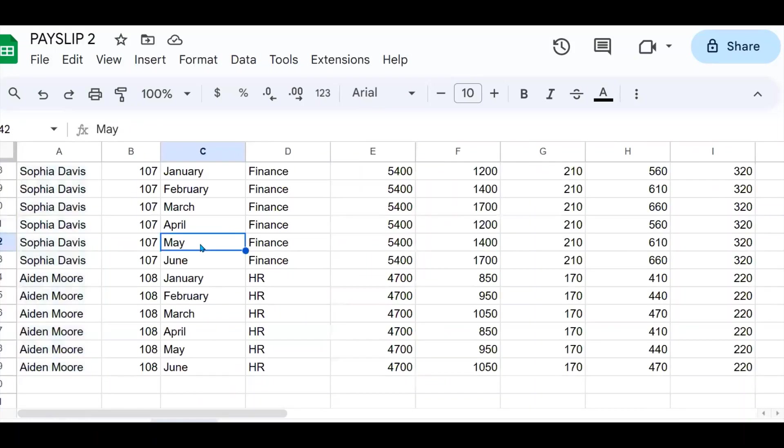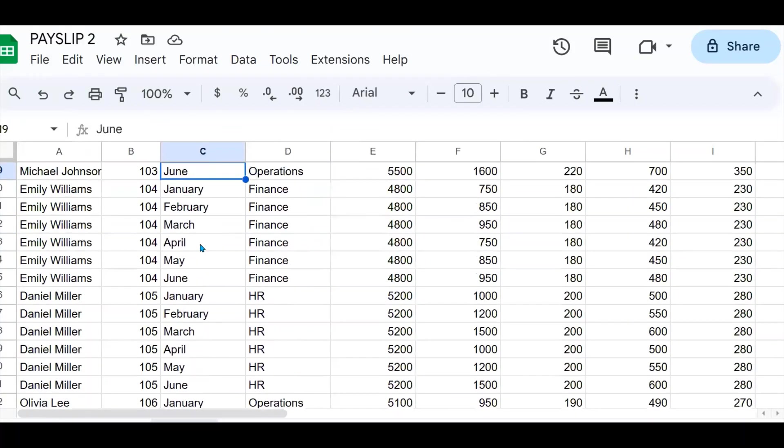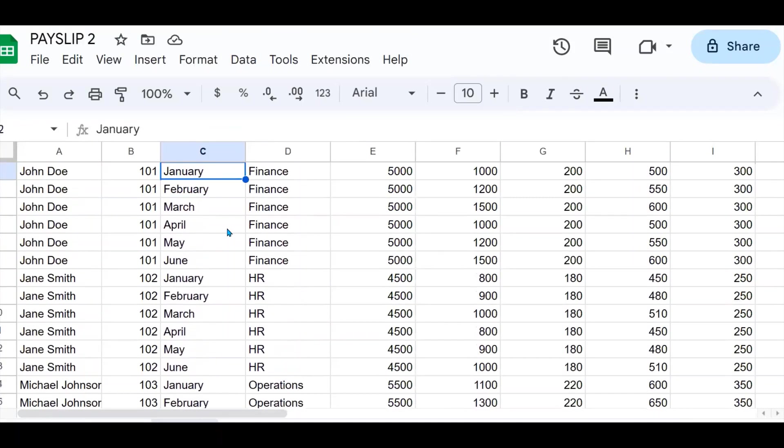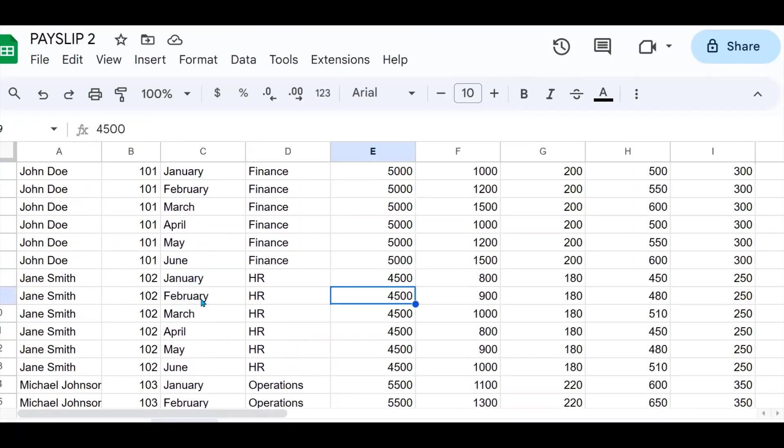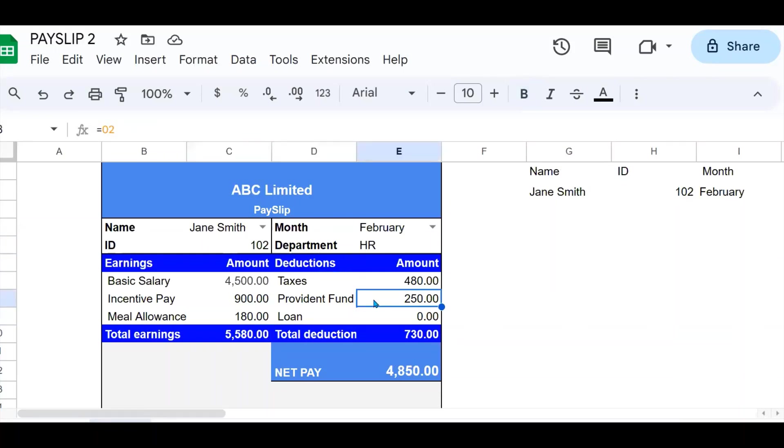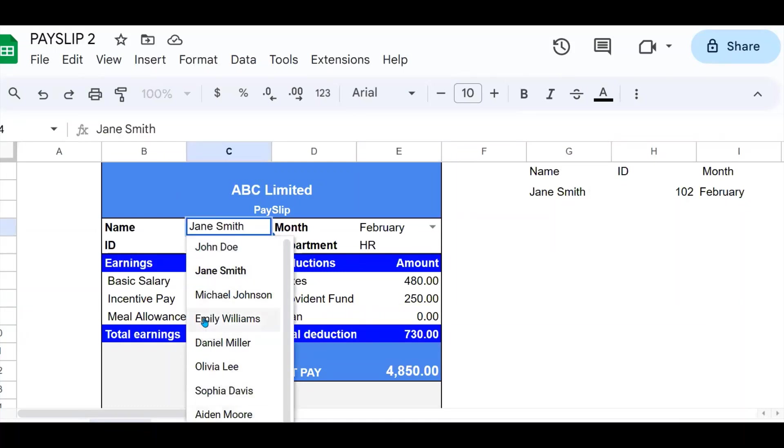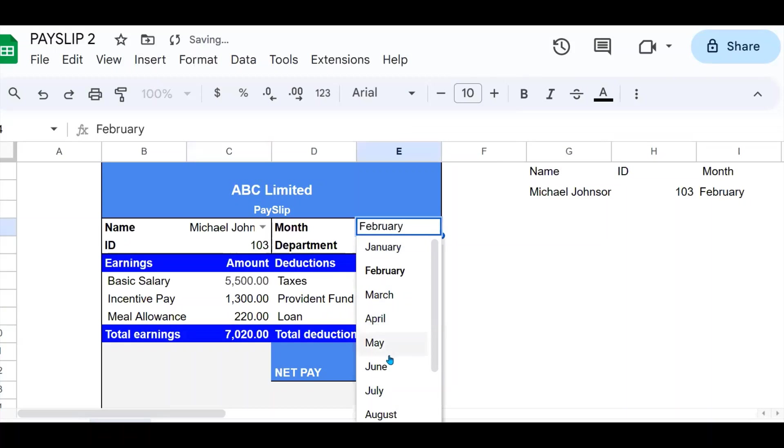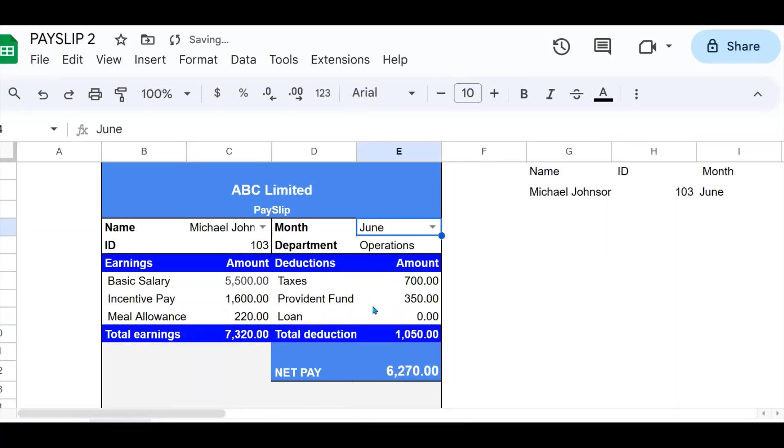If I go to my data set here, I look for Jane Smith, but for the month of February, the salary is $4,500, $1,800. And it is all working fine. So you can use this to select any employee for any month within your data, and all the other fields will be populated. And from here, you can print your payslip which you can share with the employee.